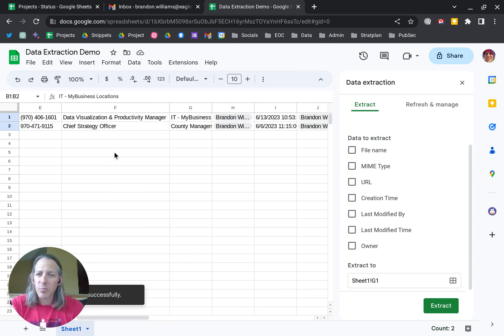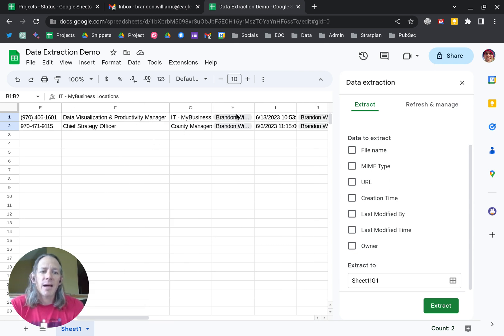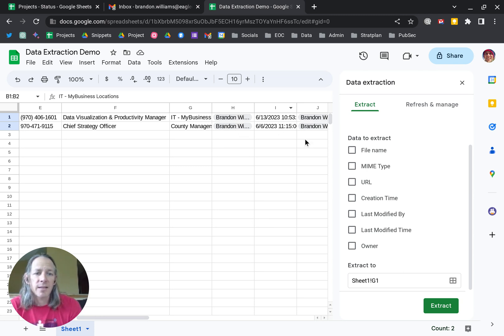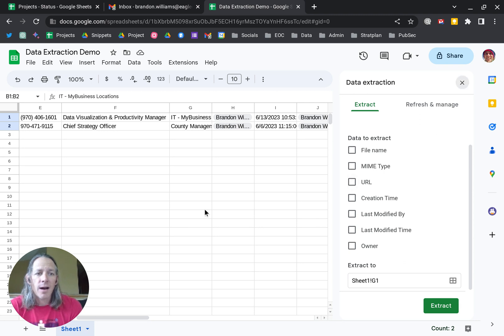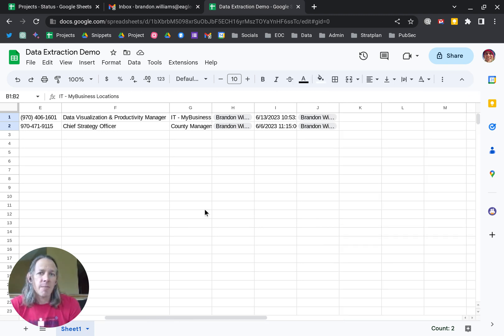I've got the file name, the last modified by, the last modified time, and the list of owners. Very cool. Simple way to get more information about your people and stuff in sheets.